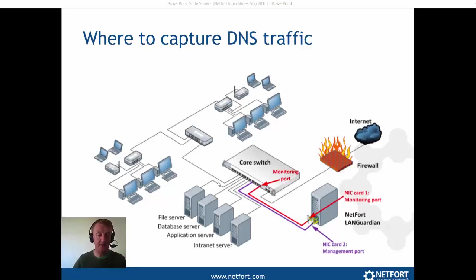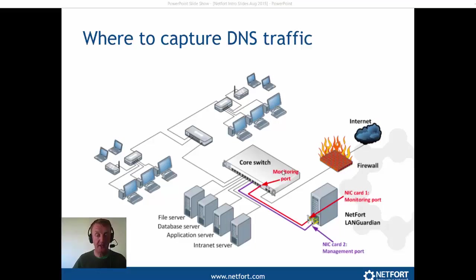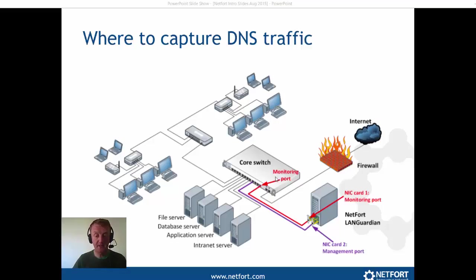The span or the mirror session will allow you to monitor internal servers as well, so it is an excellent way of getting network visibility. Now if you have got Dell or HP or Brocade or extreme switches or whatever, check your documentation, it will be called a mirror port or a span port, and if it is a managed switch it will have one of those features.